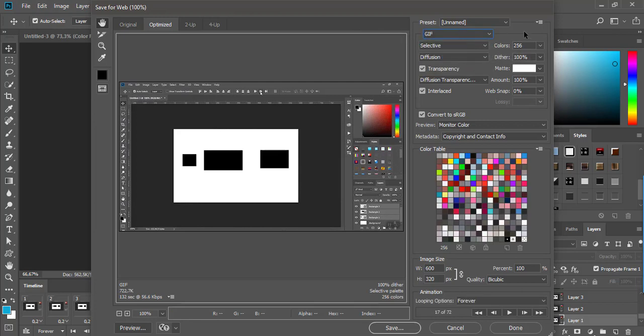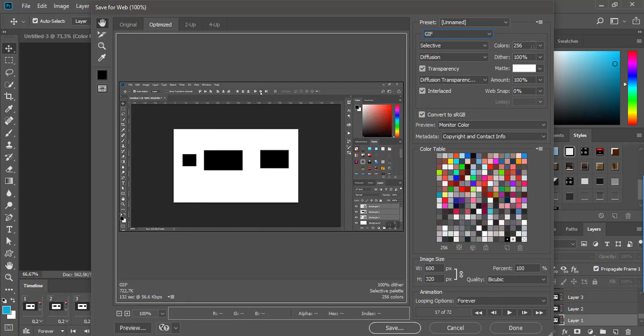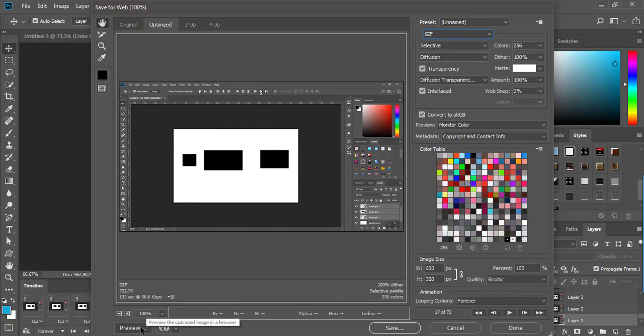Here you have options to choose the color palette, the number of colors for your animation, scaling to change dimensions, preview the animation in your browser, and so on.